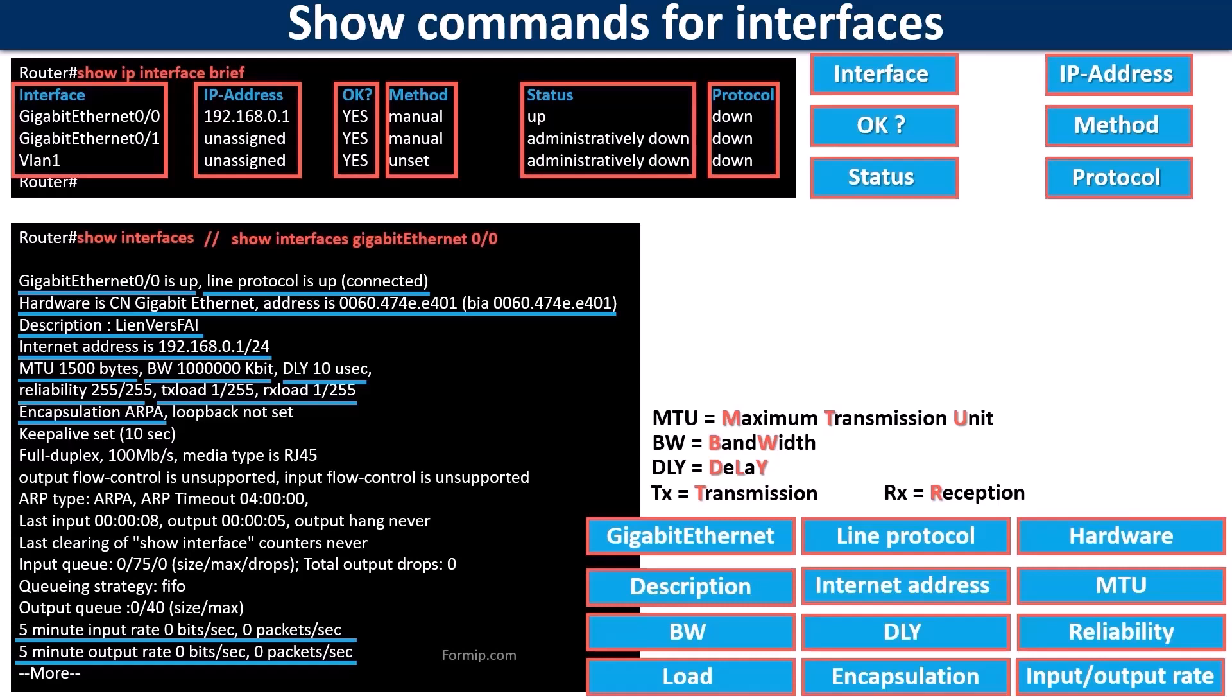To return to the command show interfaces gigabit ethernet 0/0. And this is also valid for all Cisco commands. It is possible to truncate them slightly to write them more quickly.